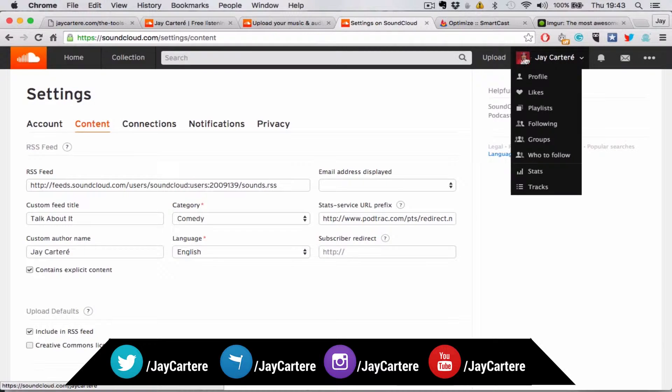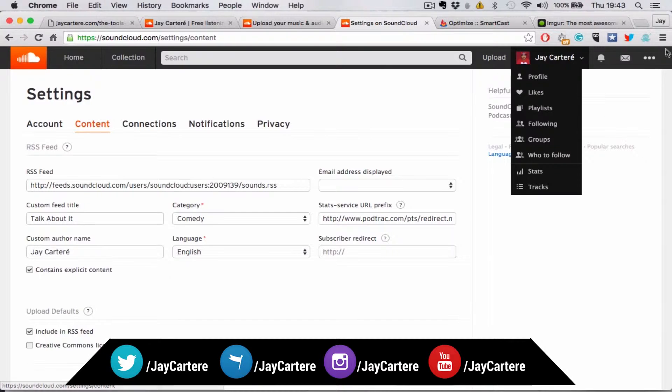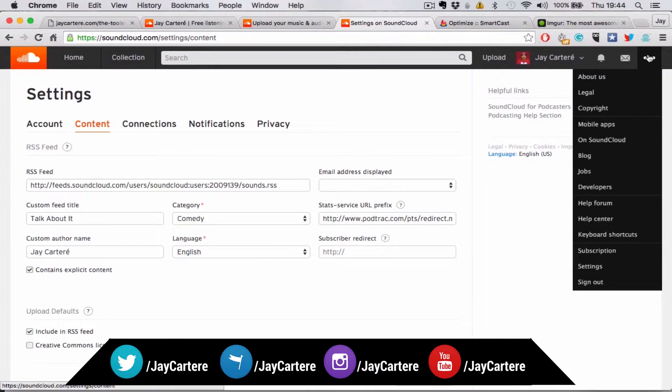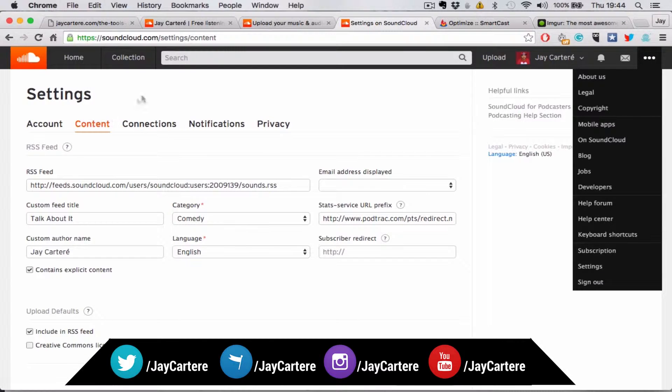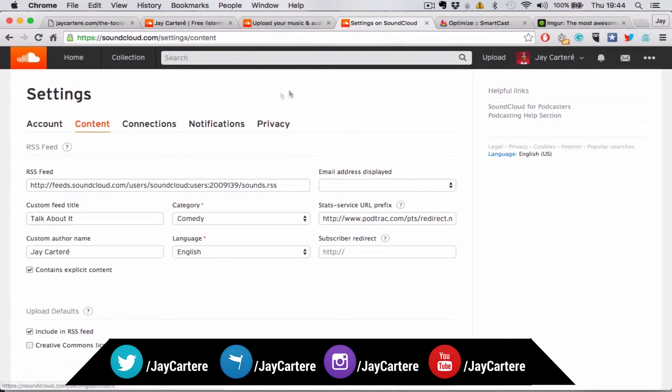In order to navigate to there, you're going to want to click down on your profile. Actually, you're going to want to click on these little dot things. Then you're going to want to go to Settings, which will take you here to the account, and then click on Content.